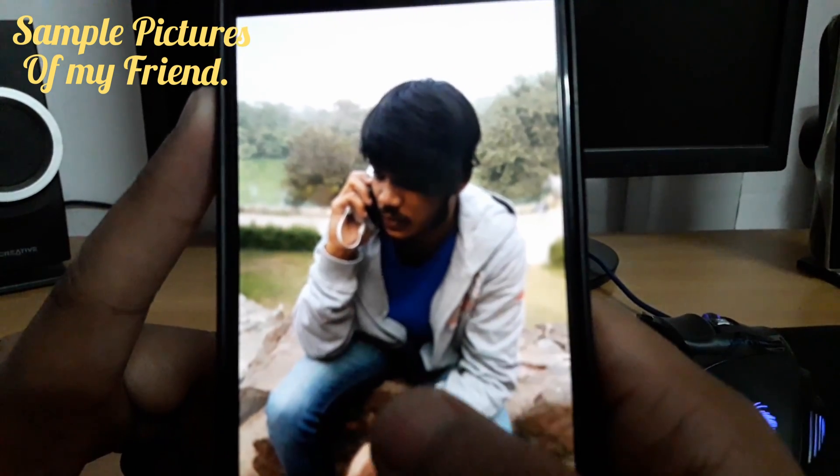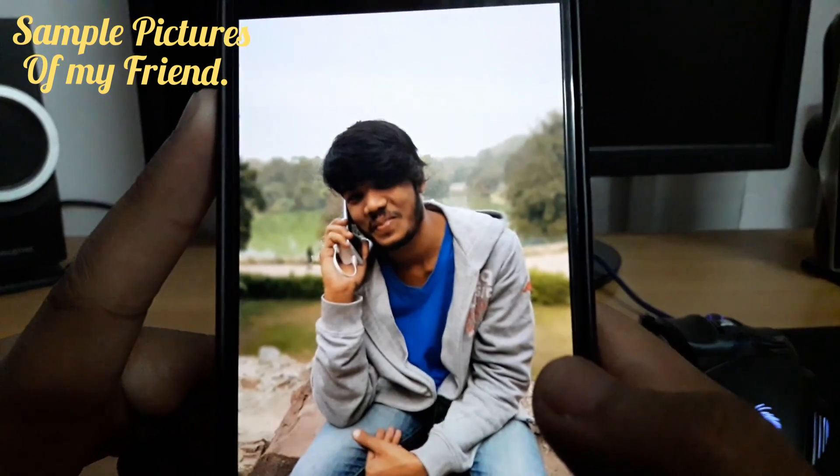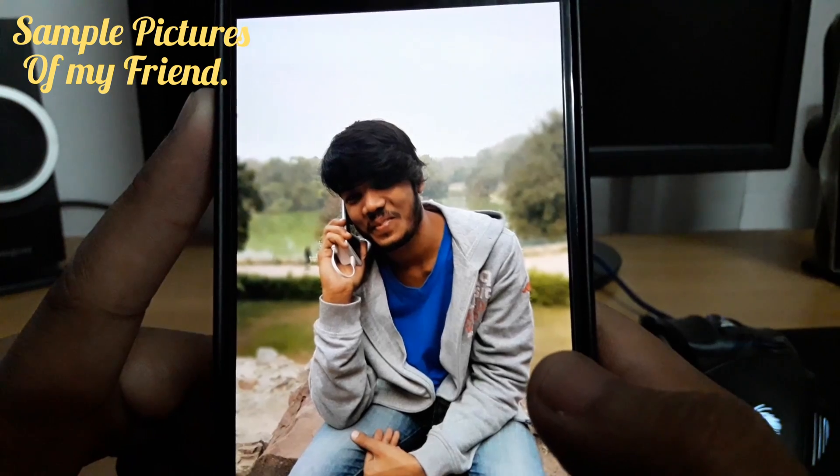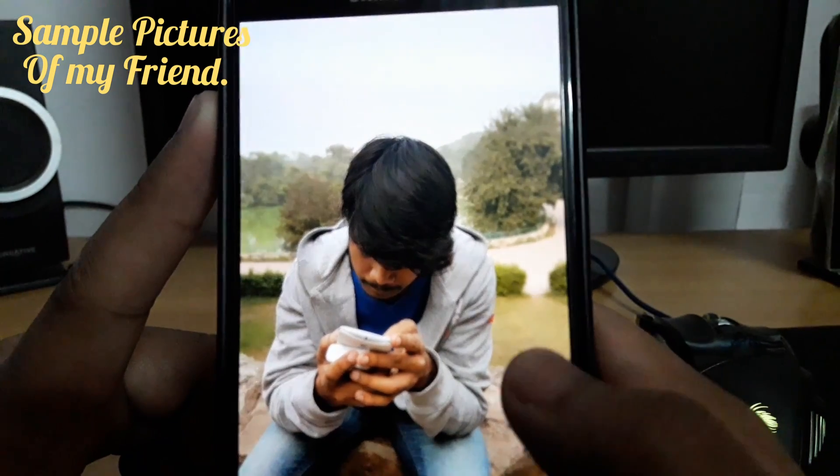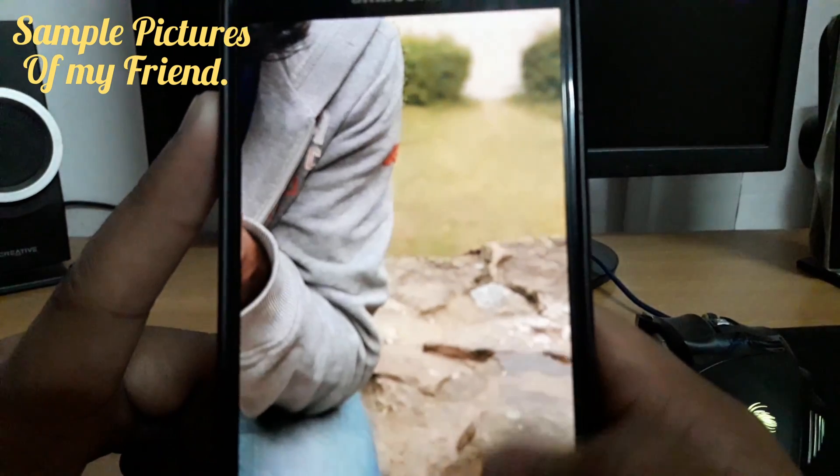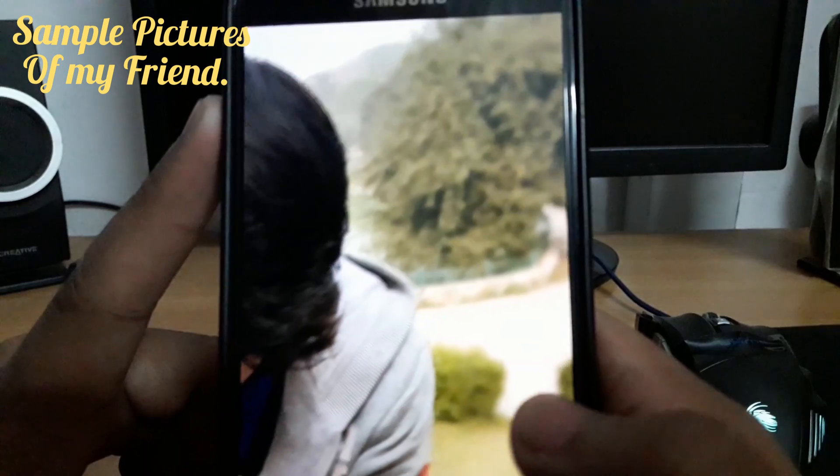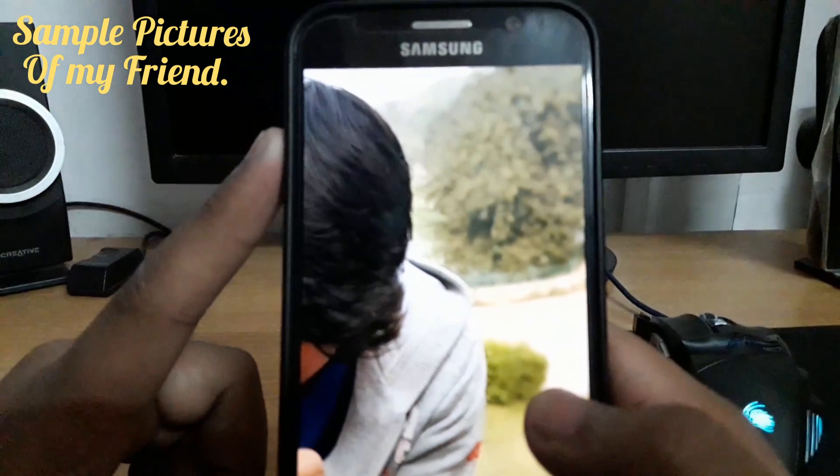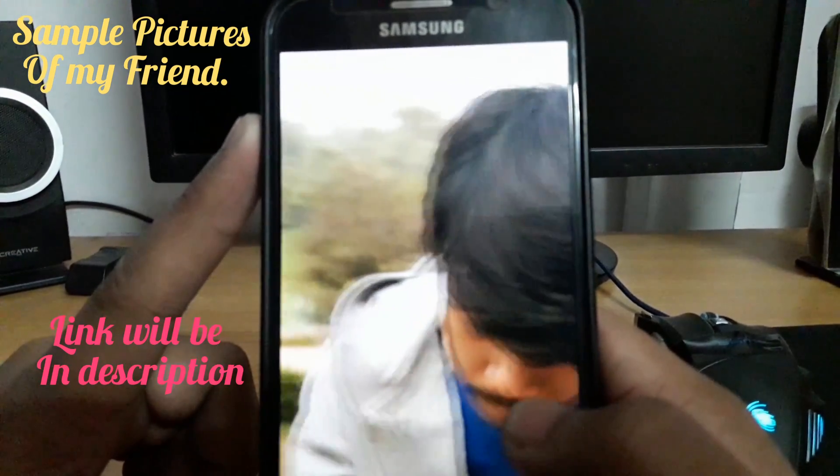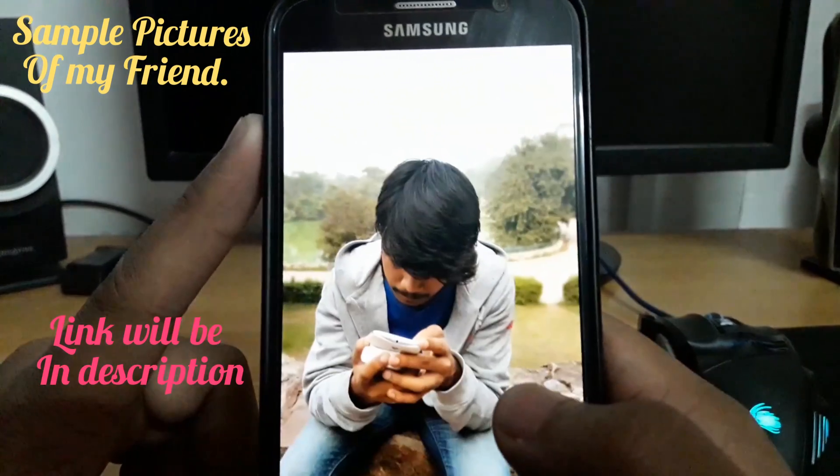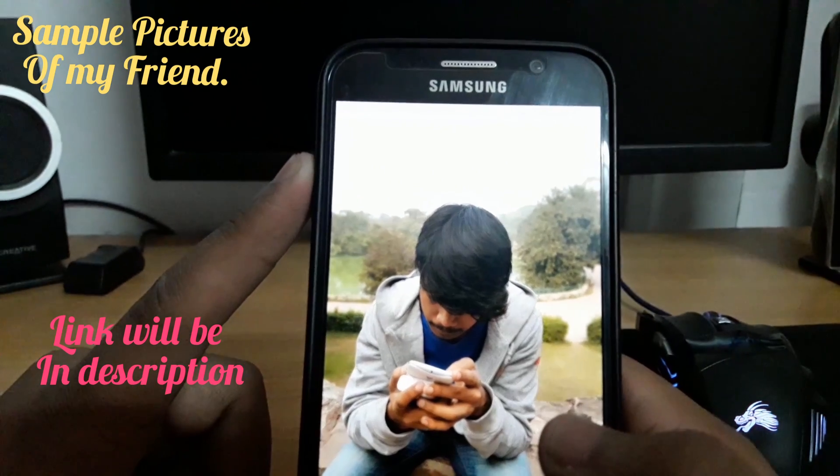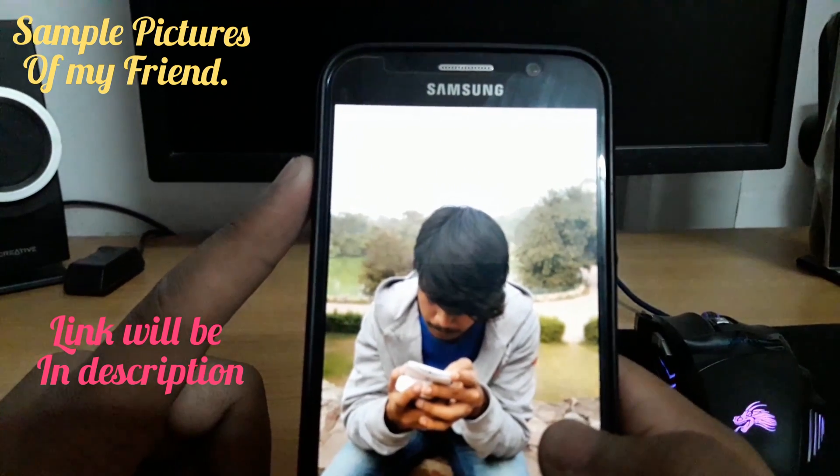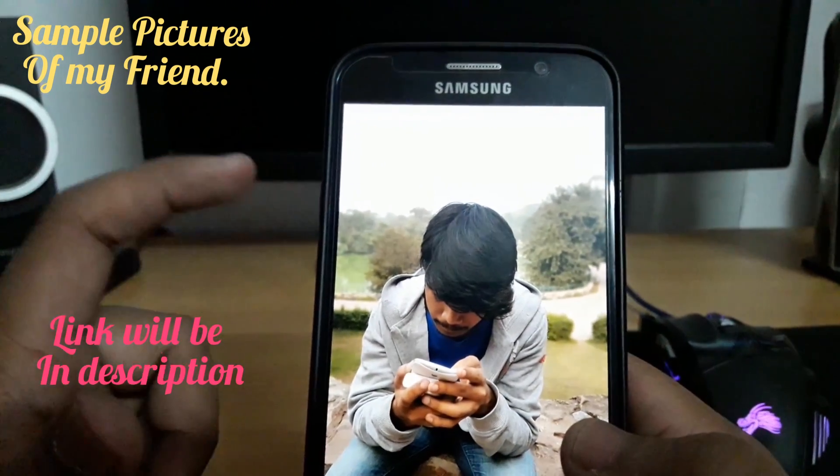The background is completely blurred and edge correction is also very good. Let's take a look at this photo, this pic and this also.